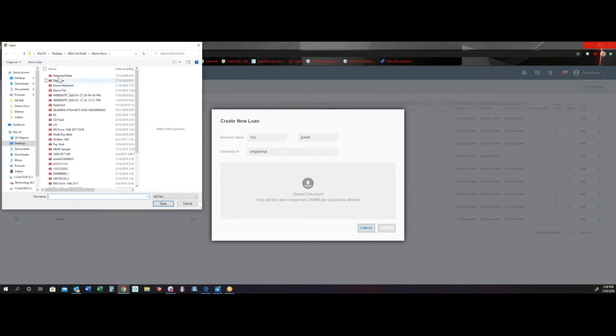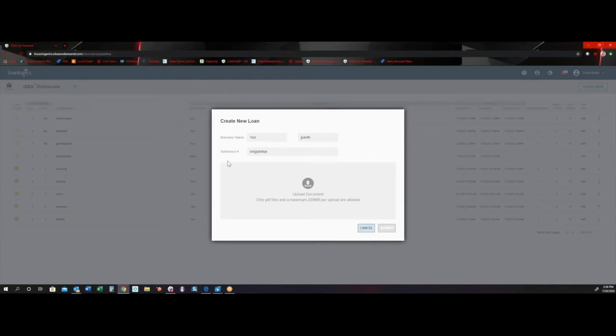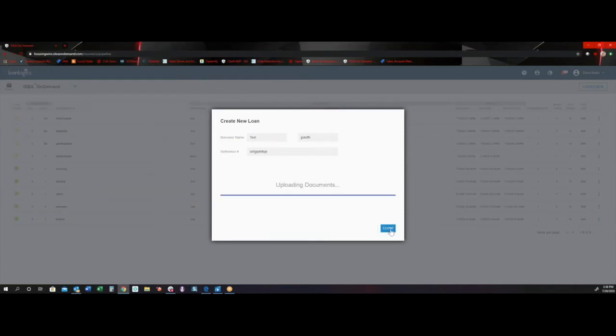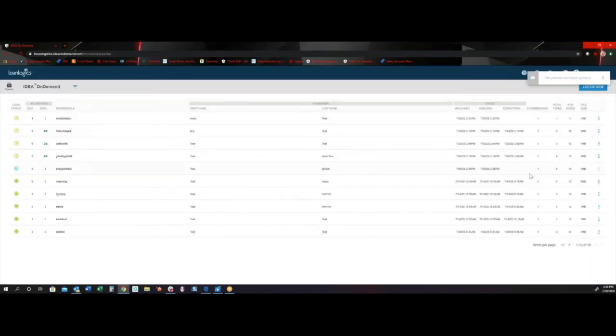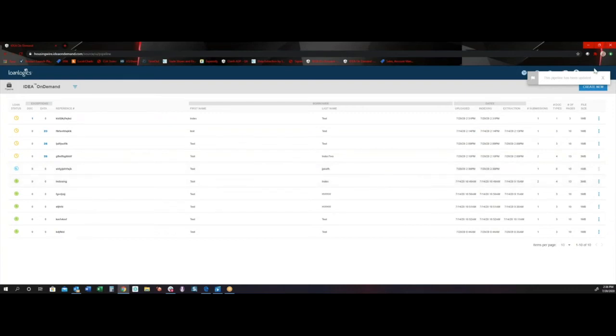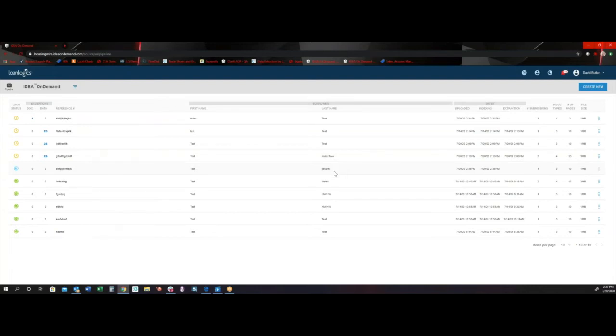So let's get started. First thing we're going to do is we're going to upload a document. And this particular document has a loan estimate, a closing disclosure, and a note. So we'll go ahead and upload that. And the first thing you're going to notice is it is loaded into our IDA on demand database. It is pushed out to all of our machine learning and AI technologies that's doing the indexing and the data extraction behind the scenes.